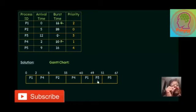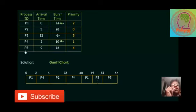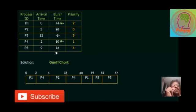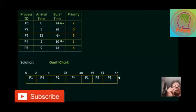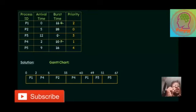Then from 49, two process can compete. Now one is P3 and another is P5. So the priority of P3 is 3 and P5 is 4. So it's very straightforward that we have to allocate P3. P3 required 2 burst time. That's why 49 to 51.